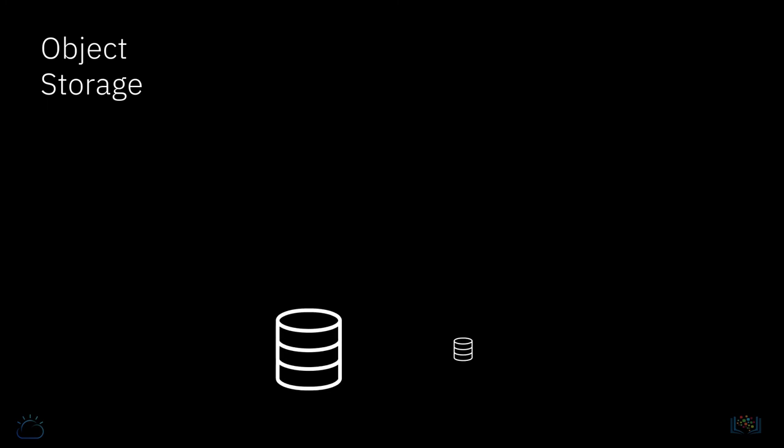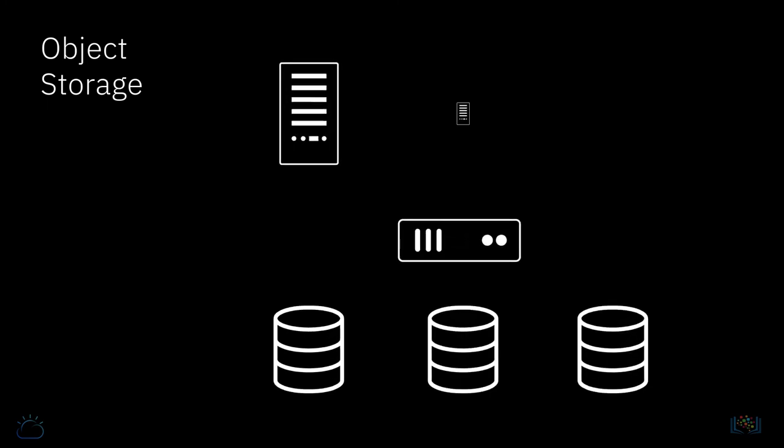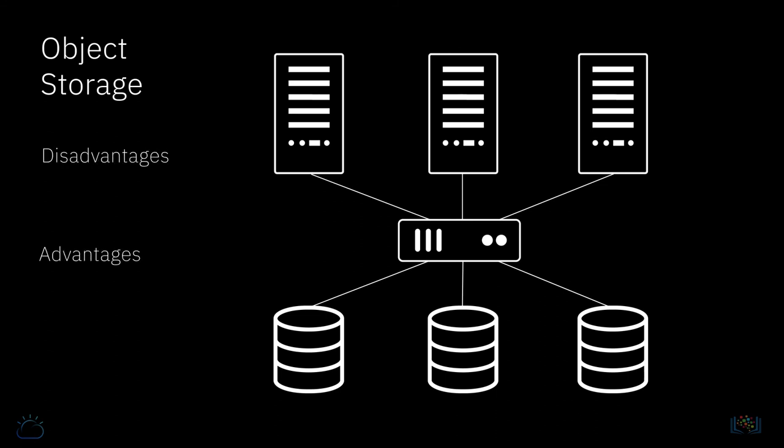This is a different type of storage in so much as it's not attached to a compute node. Rather, it is accessed via an API. Of all the storage types, object storage is by far the cheapest and also the slowest in terms of read and write speeds. But it is infinite in size to the end user.